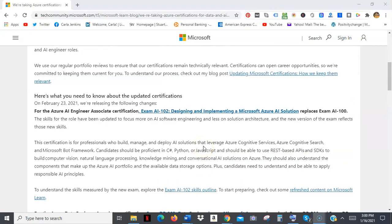So I do want to put that out there that an all new AI engineering will be out. And for more information about this, go to techcommunity.microsoft.com.